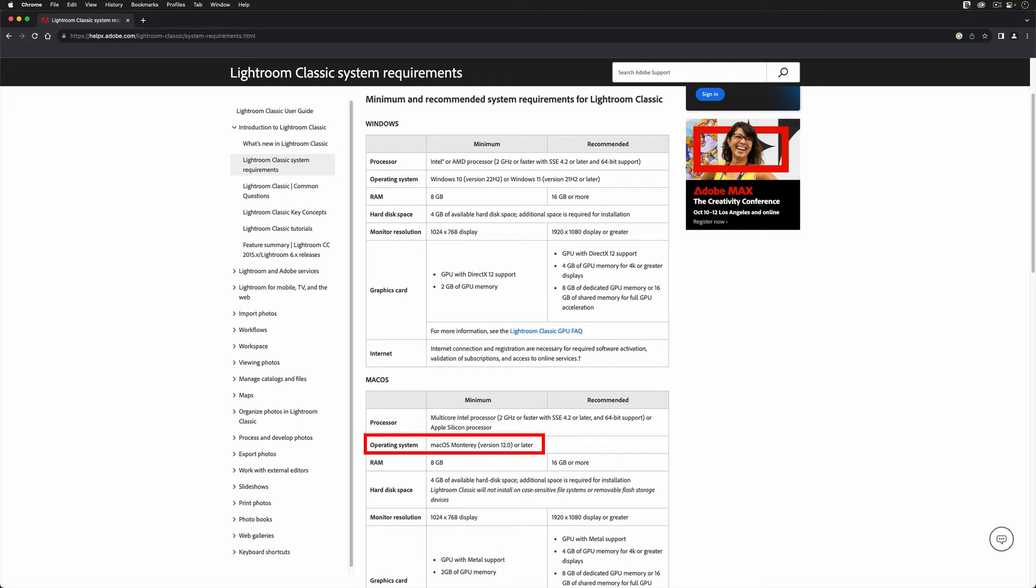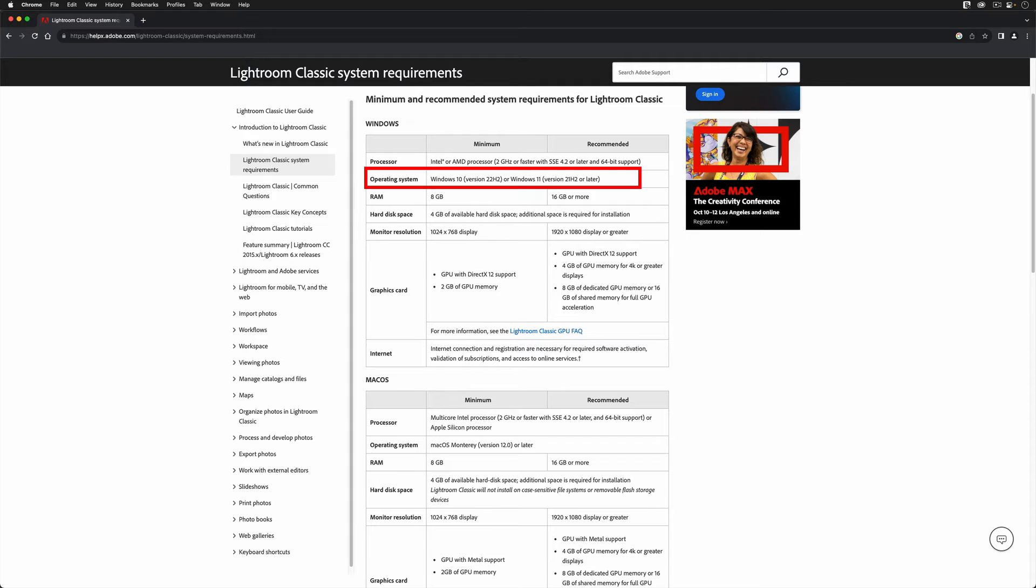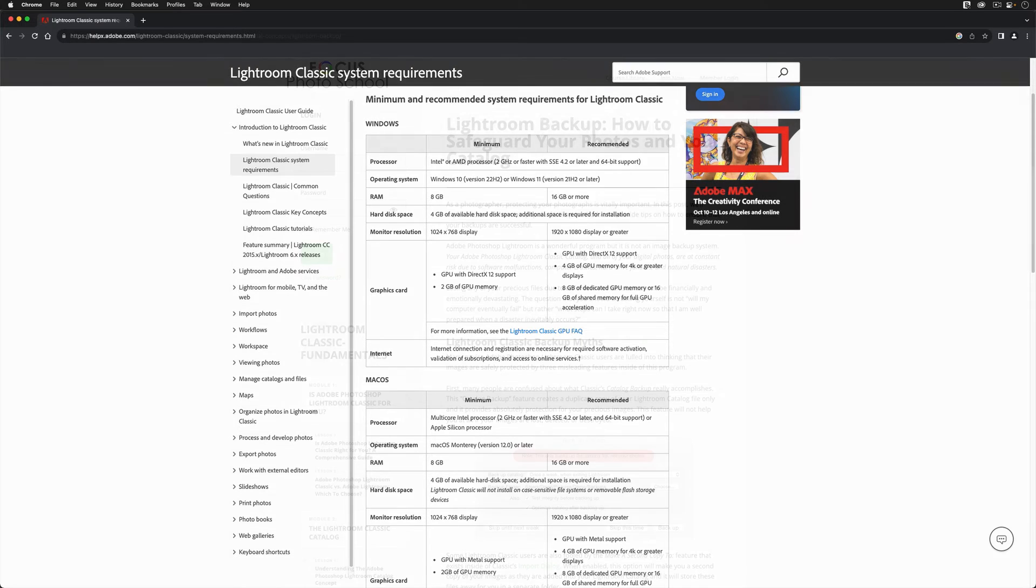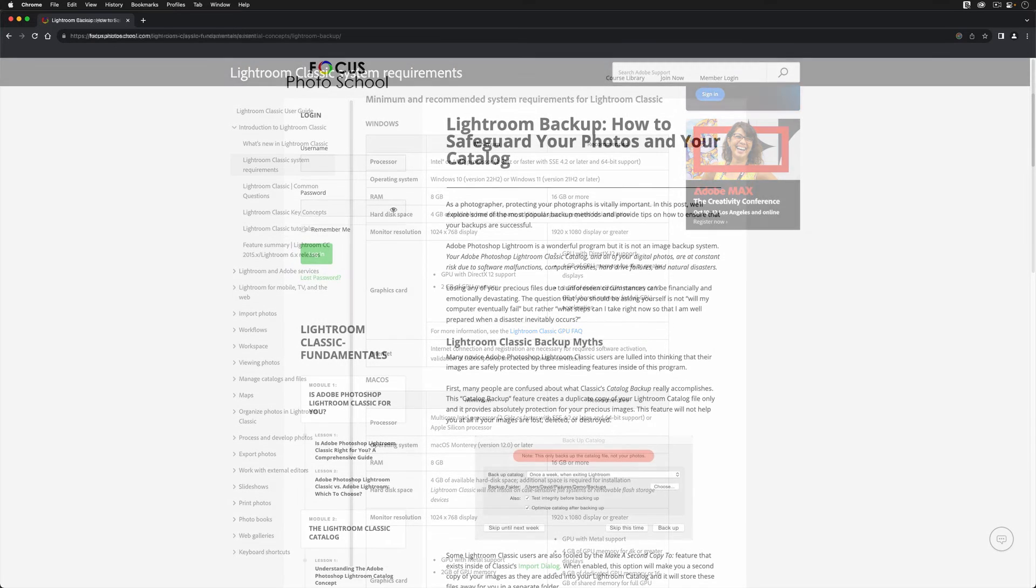For Windows users, your computer must be using the Windows version 10 2022 H2 operating system, or something more recent, like Windows 11, to install this upgrade.